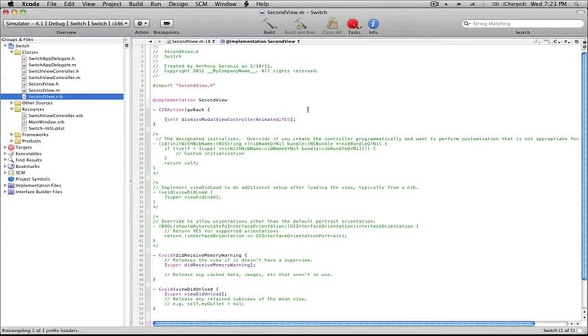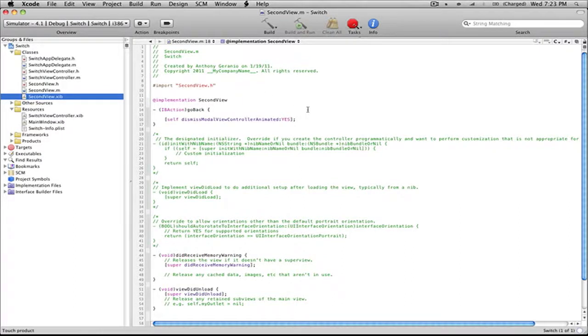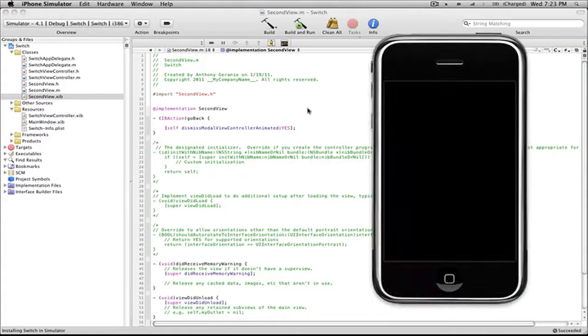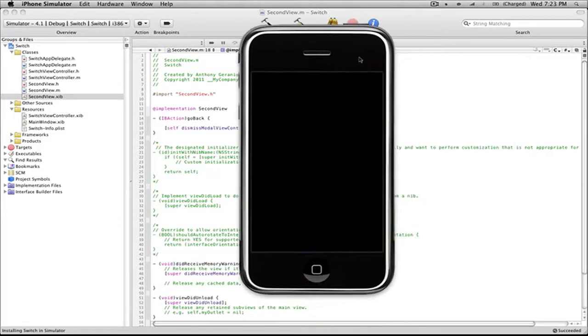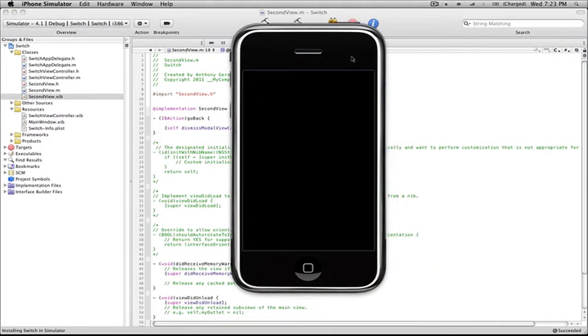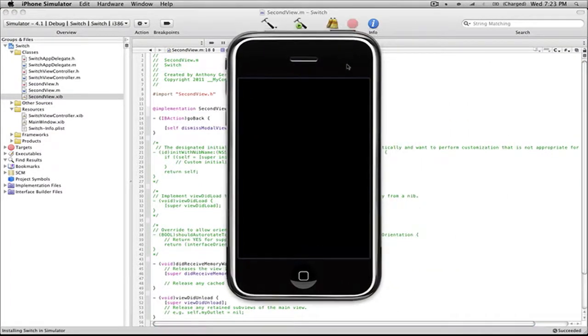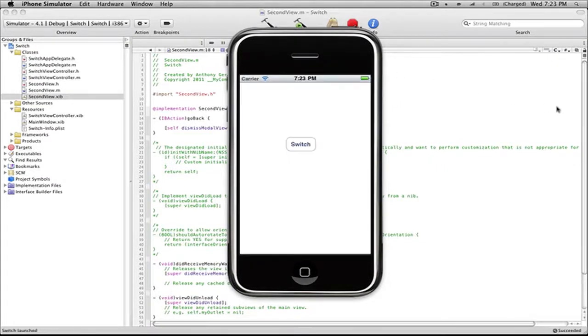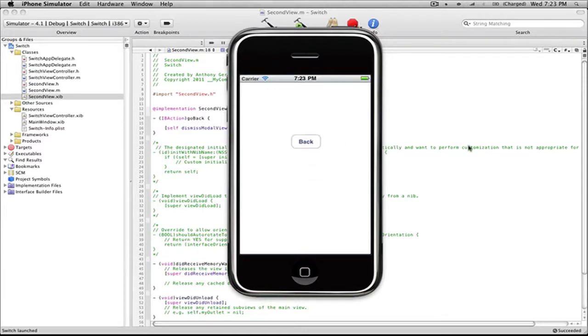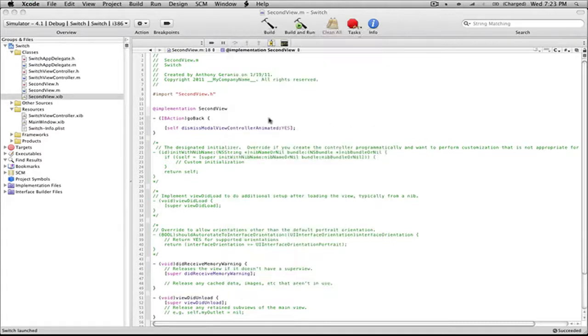Now if you head into Build and Run, it's going to load up our iPhone application with no warnings or anything of that nature, which is always nice. Here we have our button that says Switch. If we select that, it'll switch to the other view. If we hit Back, it'll go back to that first view. To prove this a little bit more, we can log this element in our viewDidLoad.